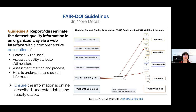To disseminate the information online, we recommend including a comprehensive description of the dataset and relevant information, as well as a description of how to understand and use the information.